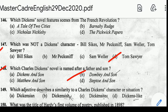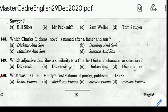Number 149: which adjective describes a similarity to a Charles Dickens character or situation? Correct answer: option A, Dickensian. Number 150: what was the title of Hardy's first volume of poetry published in 1898? Correct answer: option D, Wessex Poems.